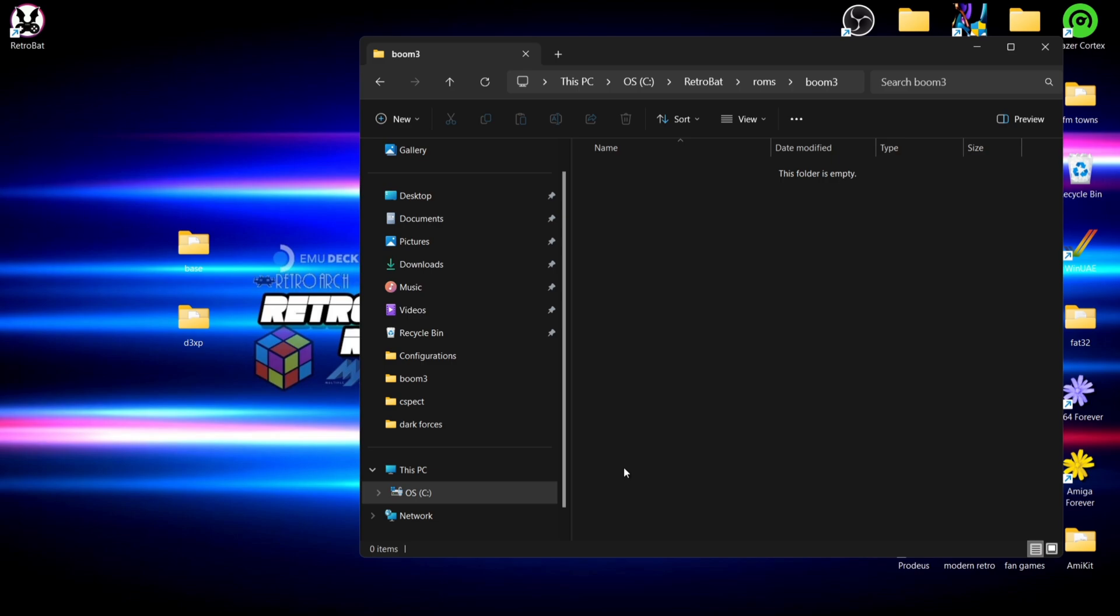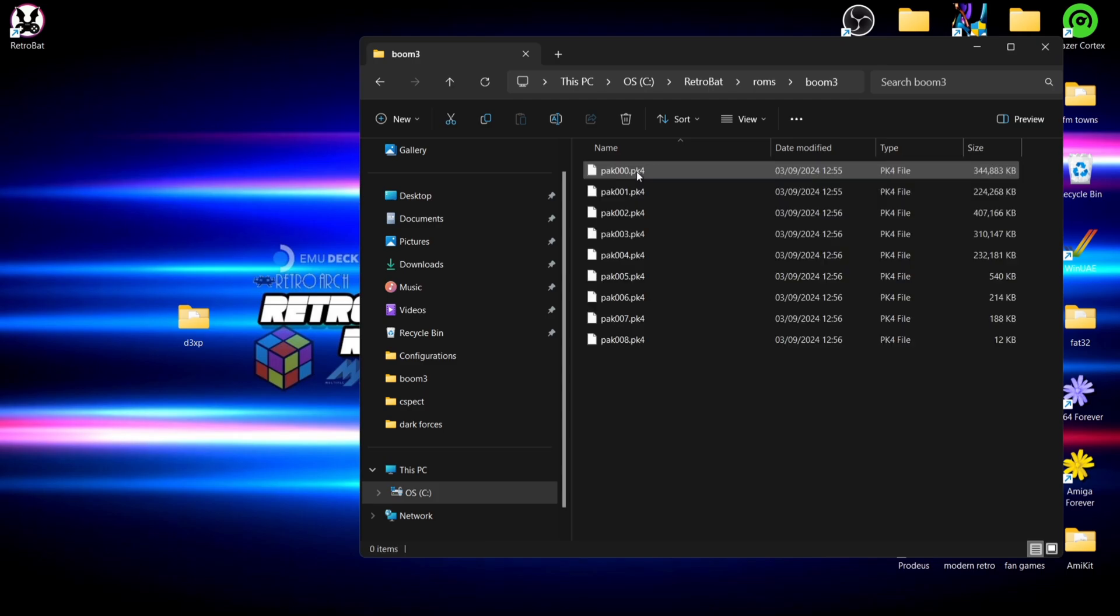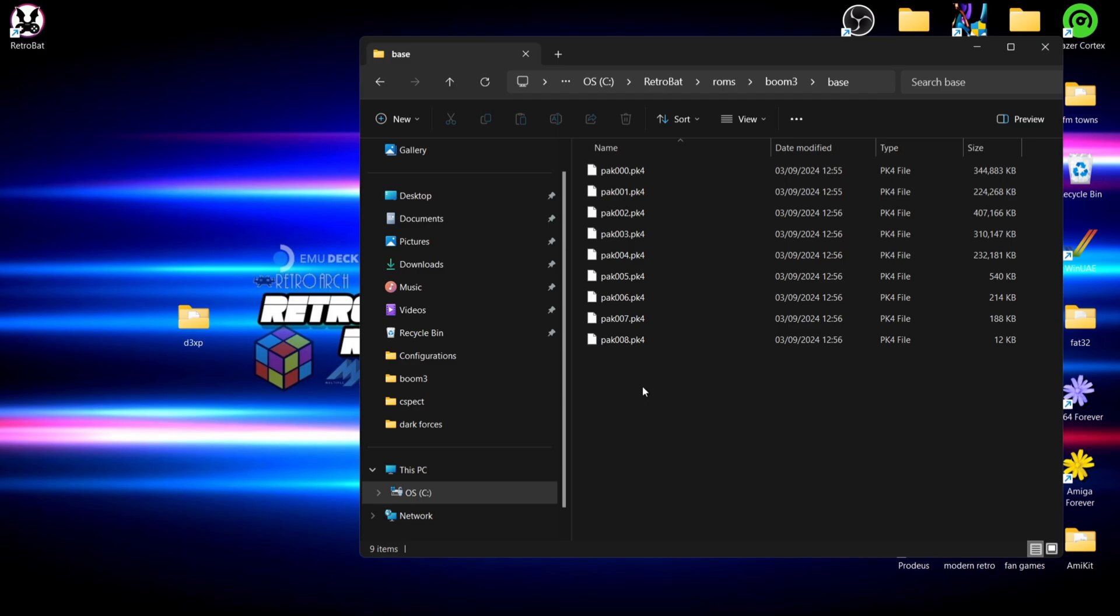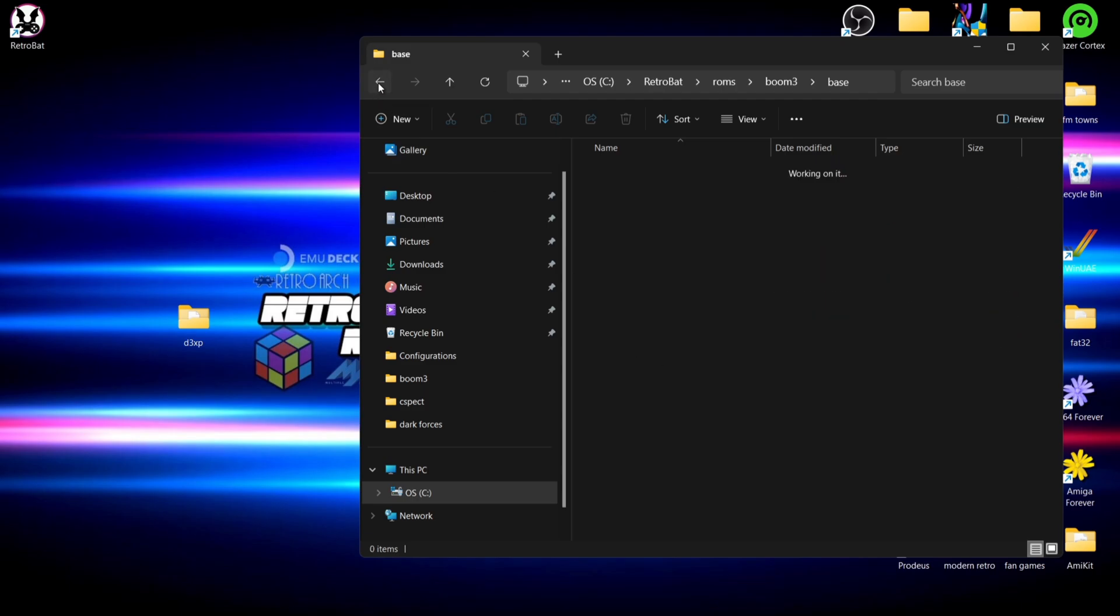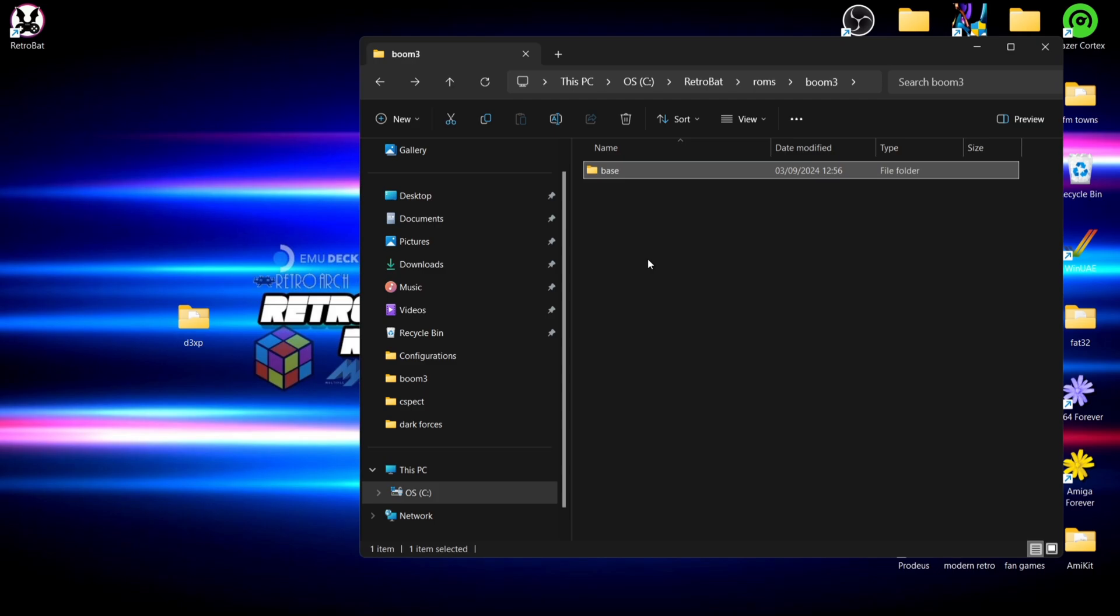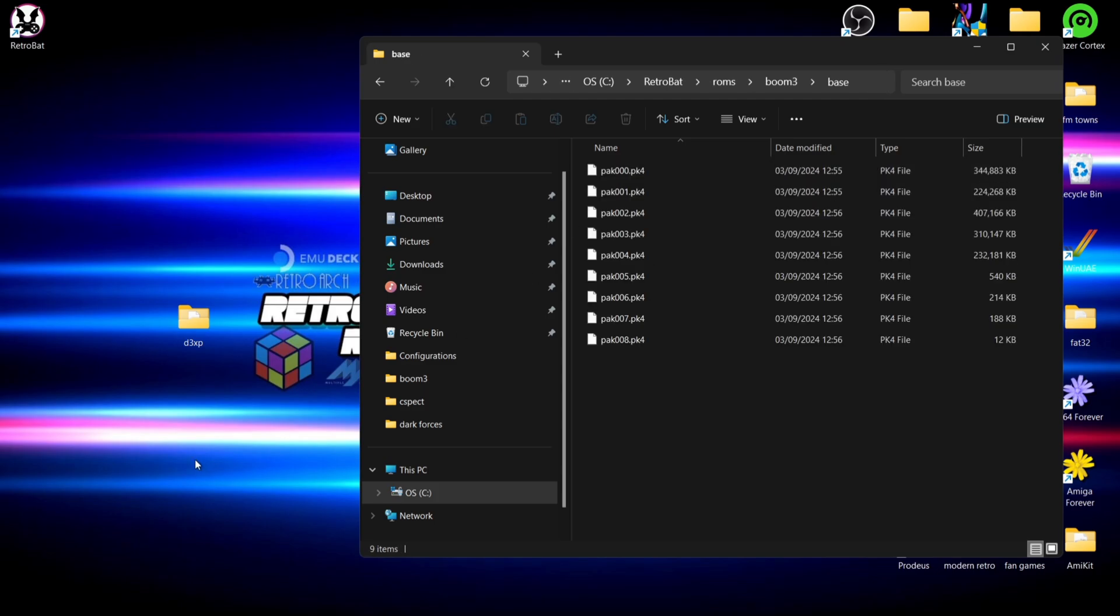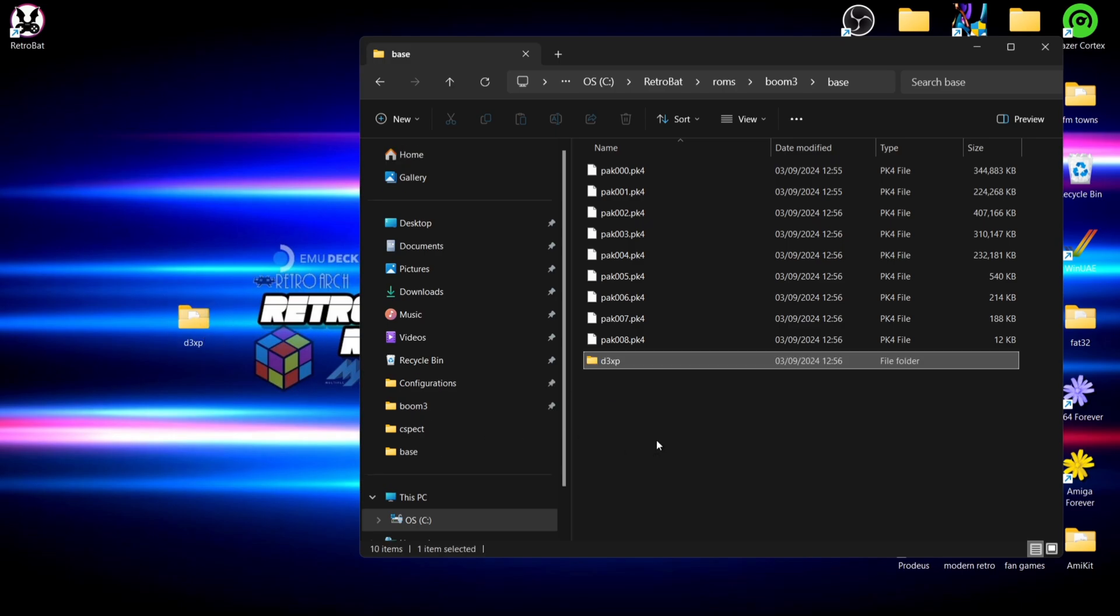If we go into the Doom 3 folder I'm going to drag and drop my base folder. Just remember inside your base folder we should have pack000.pk4 to pack008.pk4, so those are going to go inside of there. And inside of your base folder we're going to drag and drop that d3xp folder inside of there.